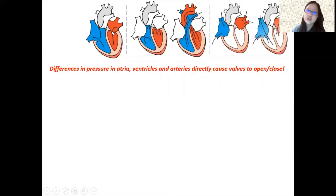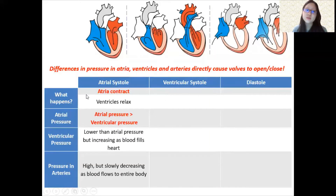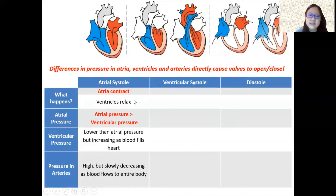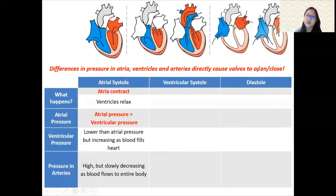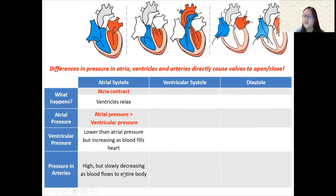If a certain chamber has a higher pressure than another, the valve will open; if not in the right direction, the valve will close. During atrial systole, atrial pressure is higher than ventricular pressure, so the AV valves open and blood flows in. Ventricular pressure slightly increases as blood enters. Arterial pressure is high but slowly decreasing as blood flows to the entire body — there's no contraction in the arteries, but anywhere with a lot of blood has high pressure.